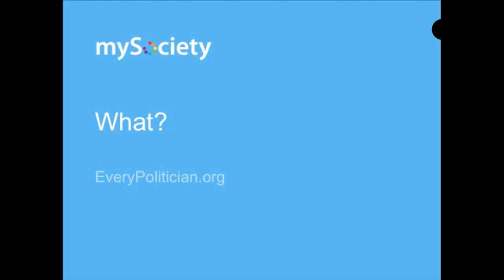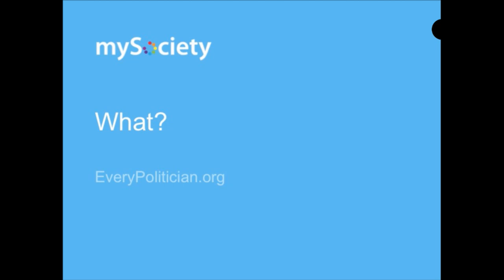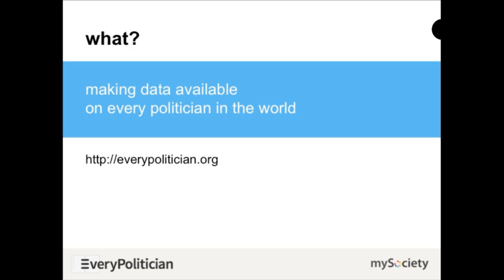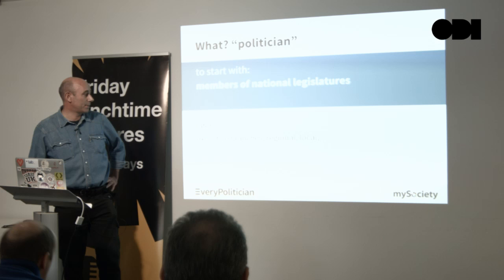What is Every Politician? Every Politician is a project with the ambitious goal of making data available on every politician in the world. You're probably already thinking: we need to define some terms. What do we mean by politician? For now, we mean members of the national legislatures — top-level politicians, for example in the UK, the House of Commons. Later, we're going to pick up the executive branches, regional and local.